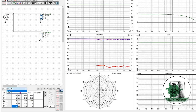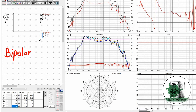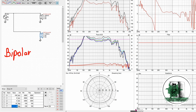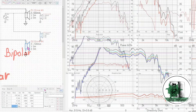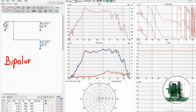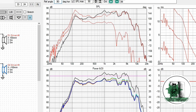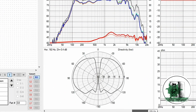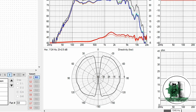The bipolar configuration shows a wide dispersion area. However, if you invert the polarity of one driver, you'll observe a figure-eight radiation pattern over a wide frequency range. Make sure to change the angle from zero to a value close to the driver angle. This figure-eight pattern minimizes room reflections and helps achieve a flatter frequency response.